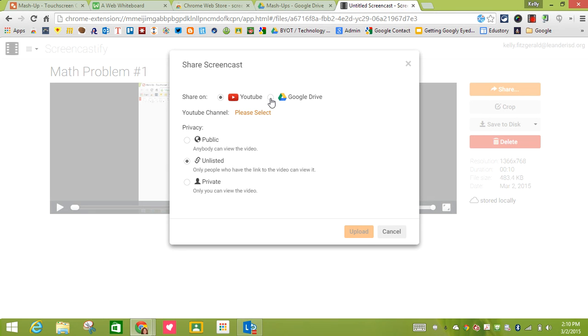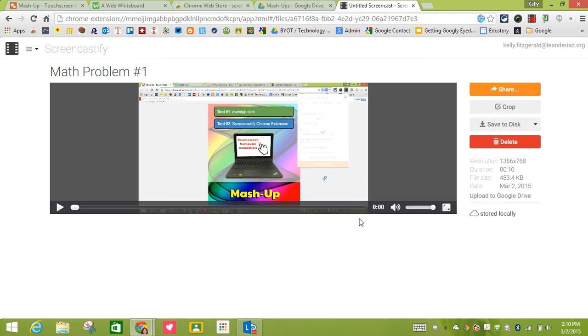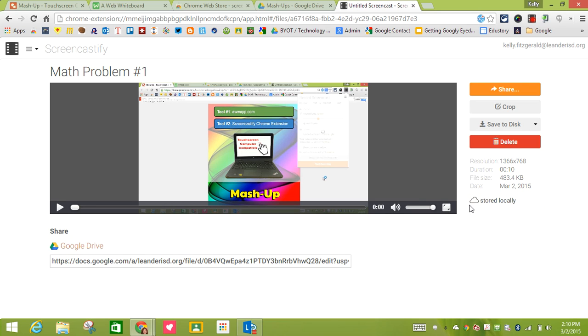Another great feature is I can upload it straight into Drive. Say that I want to upload it into Drive. I want it to be unlisted and I click upload. Over here on the very right hand side it's going to show you that it is starting to upload. When it gets done uploading it's going to show right here the web address that I can use.